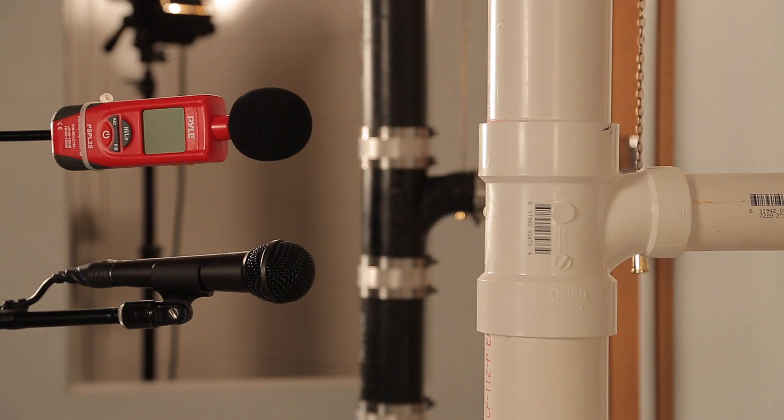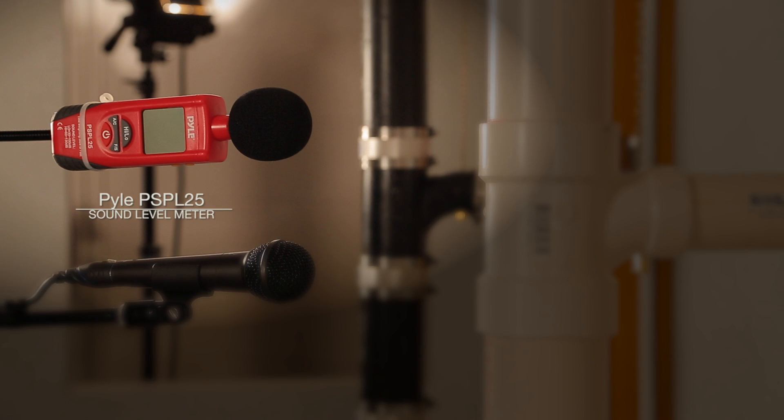To get an accurate measurement, we will use this decibel meter. We are not going to adjust the mic gain during this test, so what you will hear is an apples to apples comparison.